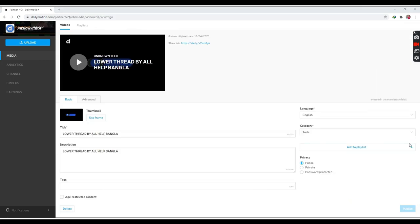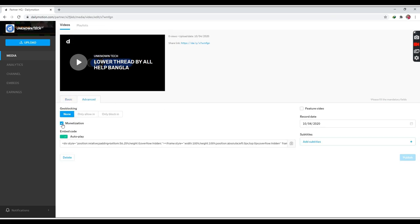For you, it was uploaded to the video. In this video, I will show the advanced option. If you want to make a video of your options, you will need to be in the video. We will click on the Publish option. It will be published here and it will be done.